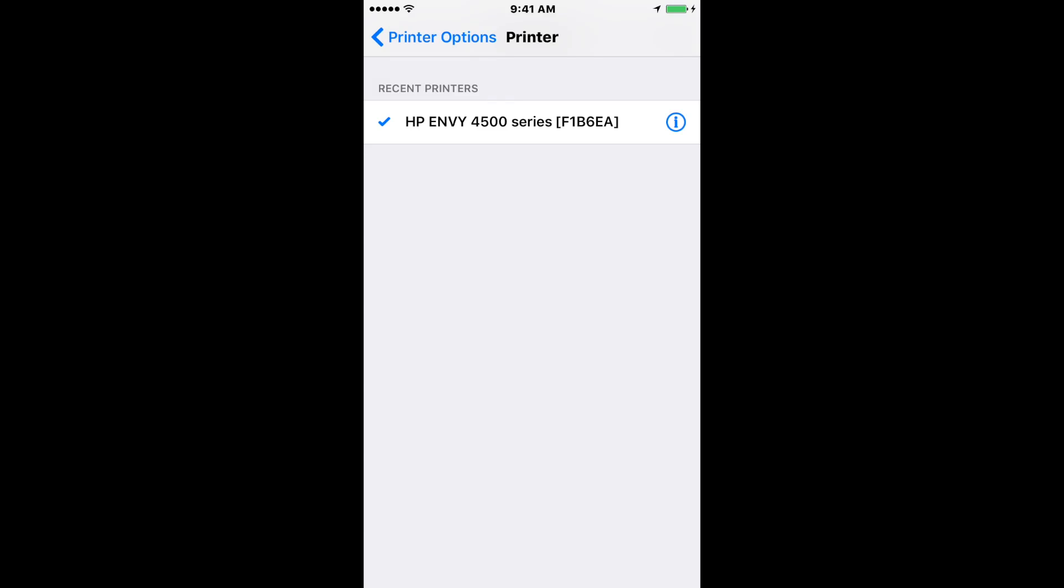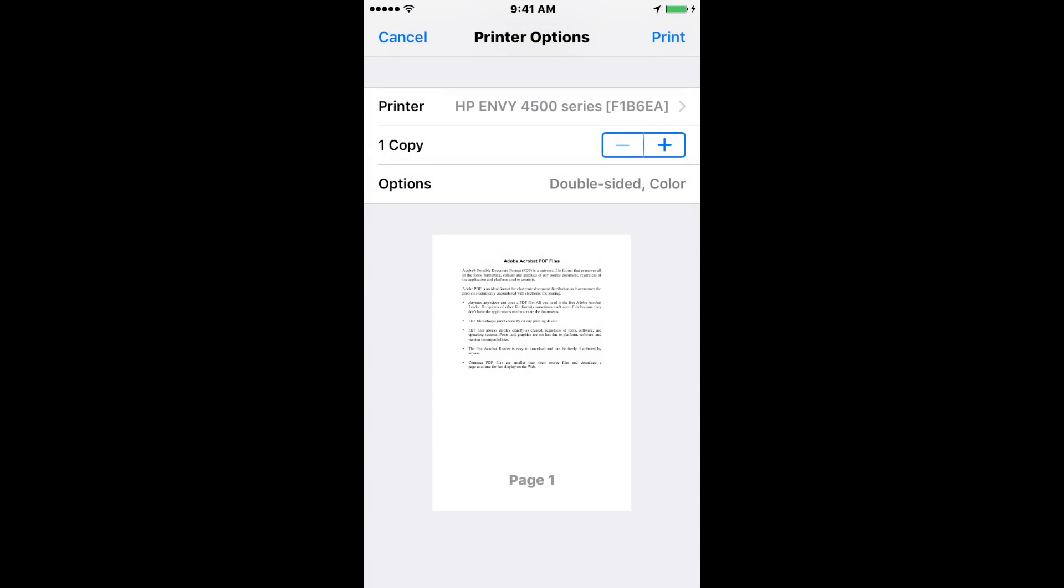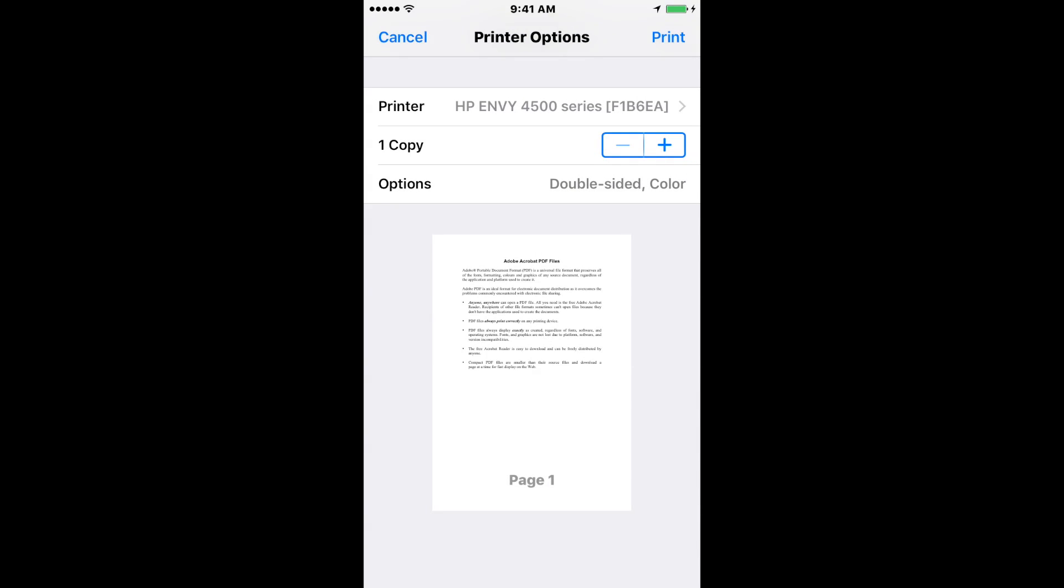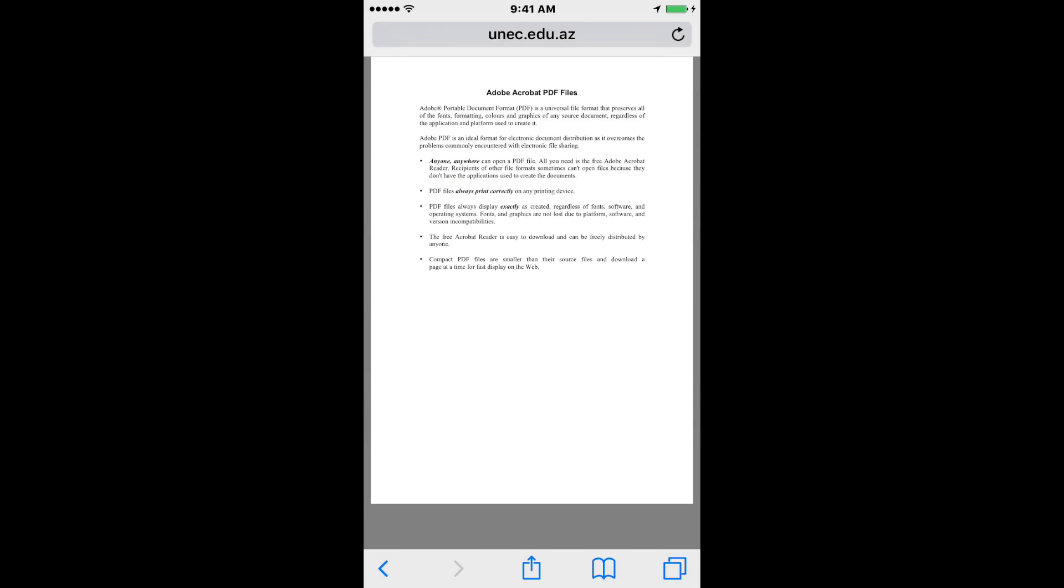Then you select it and hit print. I'm going to print it here real quick to see if it works. Yep, the job was sent to my printer—as you can hear, my printer in the background is printing.